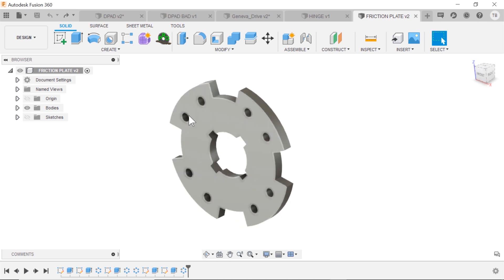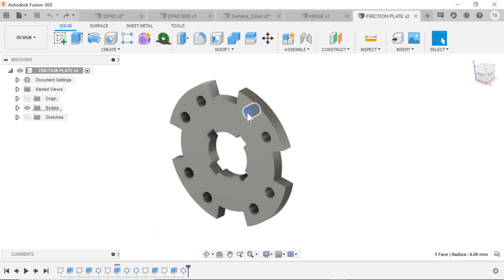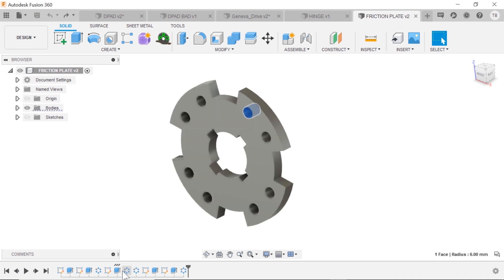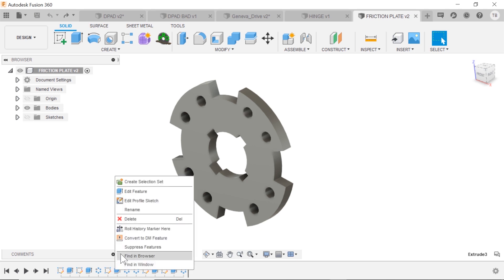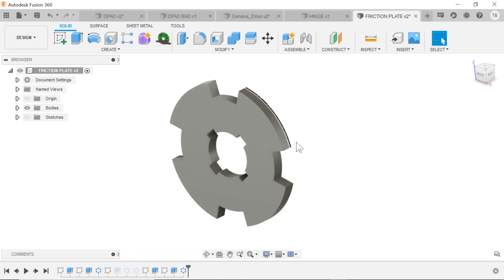So I've got this plate and when I start to explore, I click on a feature, it highlights that feature in the tree and the design history. I'm going to right click on that and choose Suppress Features.